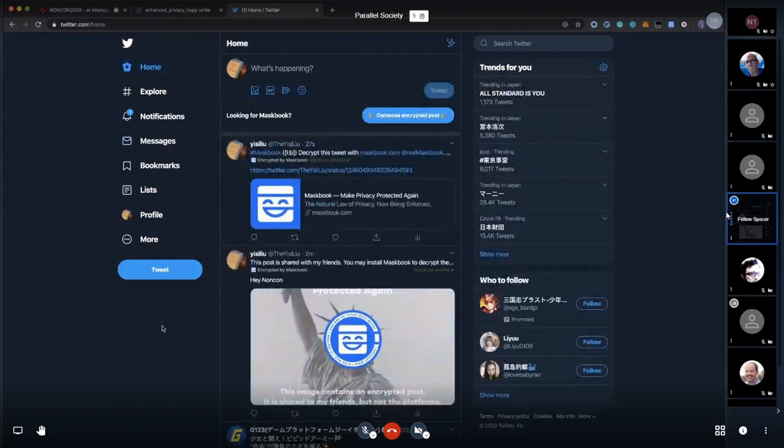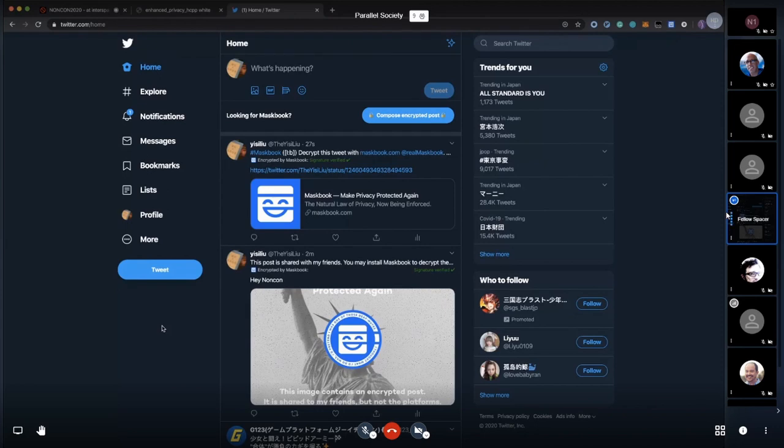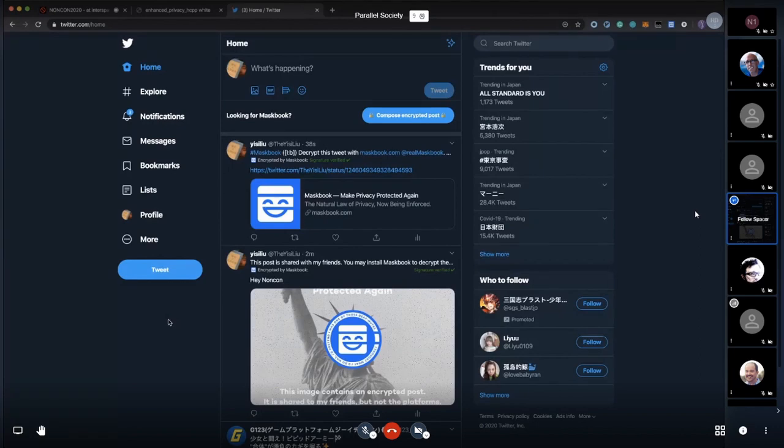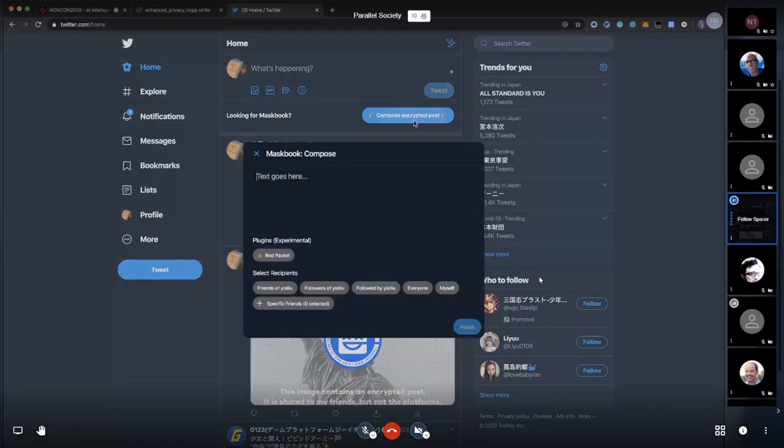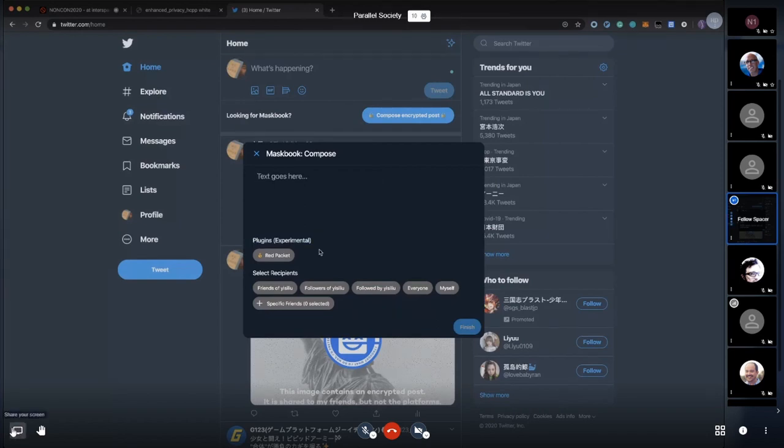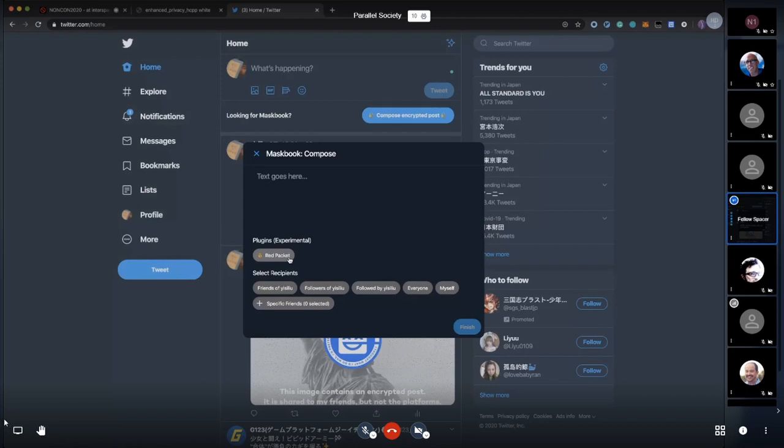I remember in my title I mentioned that we're connecting the blockchain to the existing internet. Let me talk more about this. When you're composing encrypted posts, you'll find we have experimental plugins here. You can actually send out a red packet to others on Twitter.